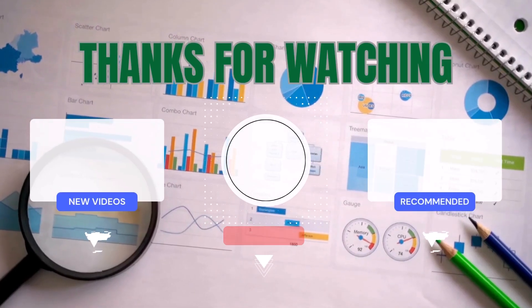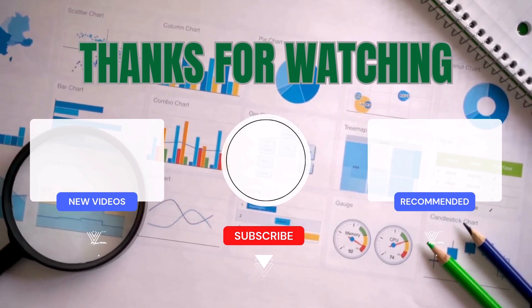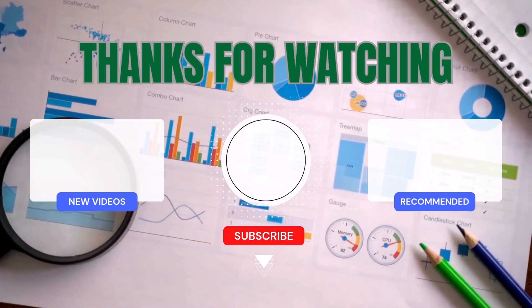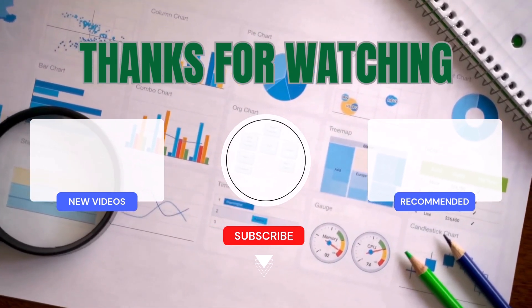And don't forget, the more likes the video gets, the more challenges I'll cover in future tutorials. See ya!